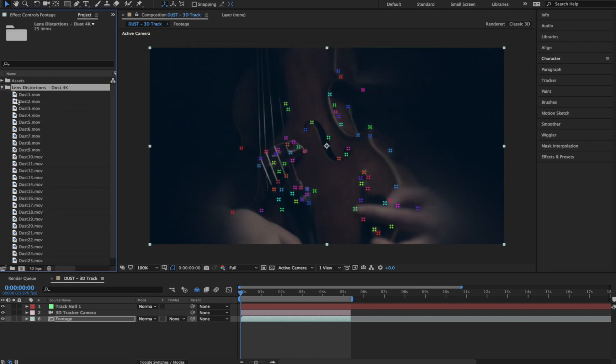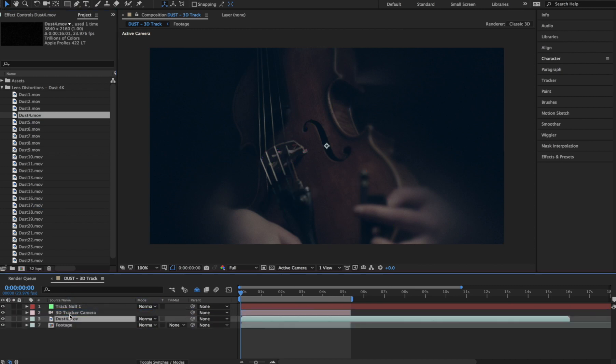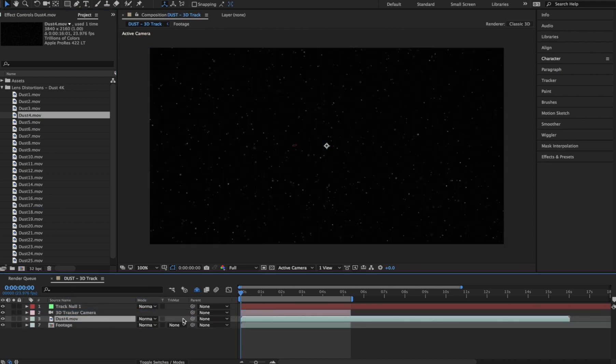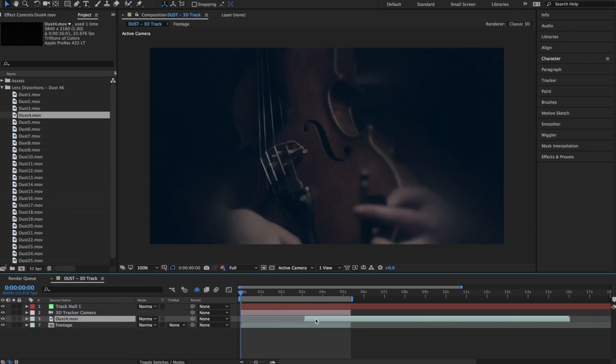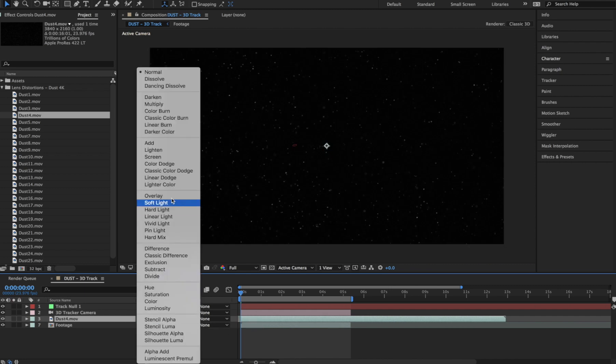For this shot, we're going to drag and drop dust number 4 into our comp. Maybe we'll trim it down a bit and slide it over, and we'll set the blend mode to Screen.